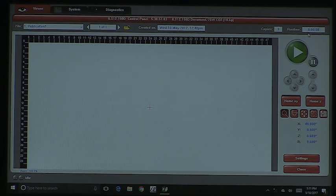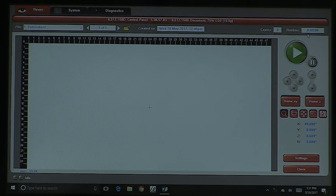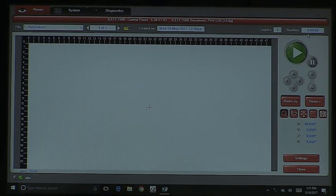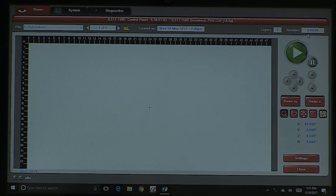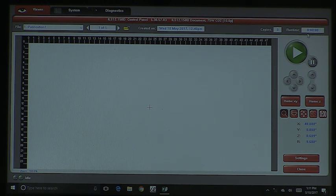Up at the top bar of the screen, you have basically the control panel. It's going to tell you what system it is — in this case it's an ILS 12 — and then the version of the software. If you have any issues with this software, we're going to ask for your driver version number. When you output the file, it's saying you've output it for an ILS 12 with a 75-watt laser.